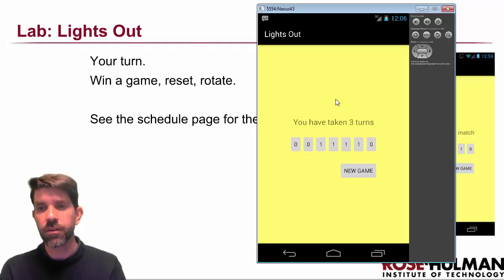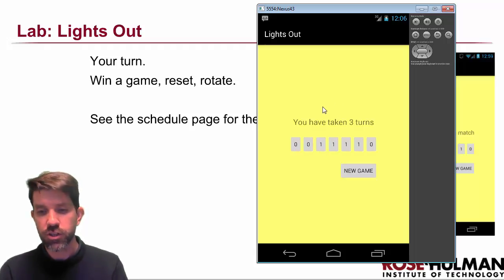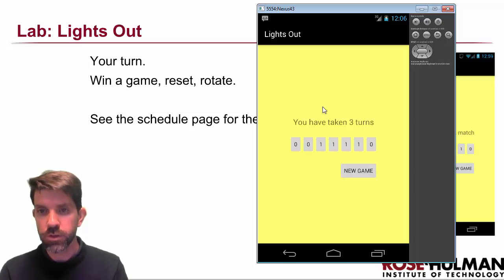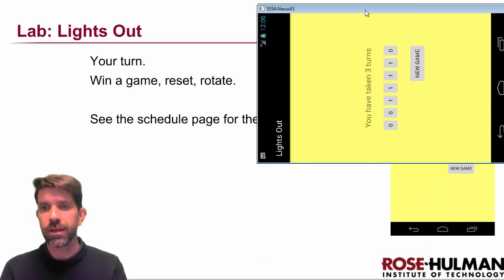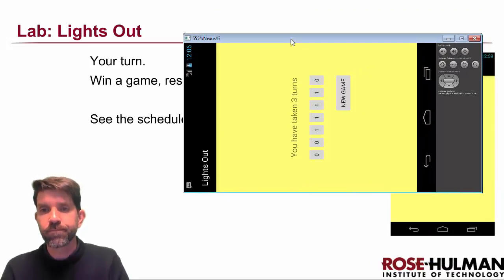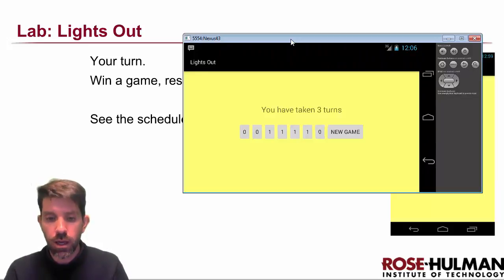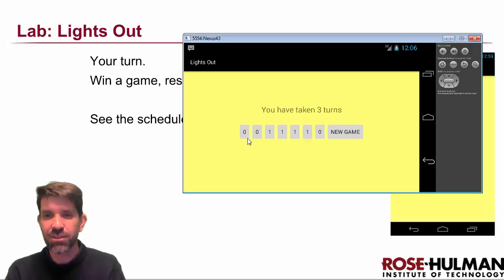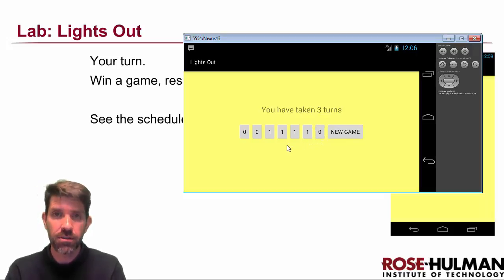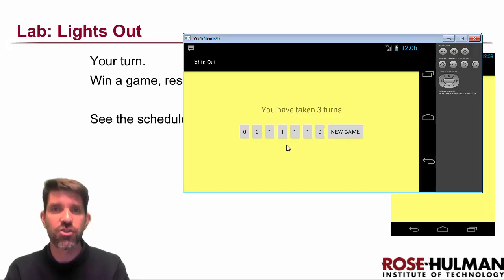Notice what happens when I rotate the screen — on the emulator it's Control F12; on a device you just rotate it. It takes a second to come back. Notice what changed and what didn't: it still remembers how many turns I had, and it still remembers the state of my board. That's a good thing — you're going to have to learn how to do that within the lab, and I've got some instructions for you for that.